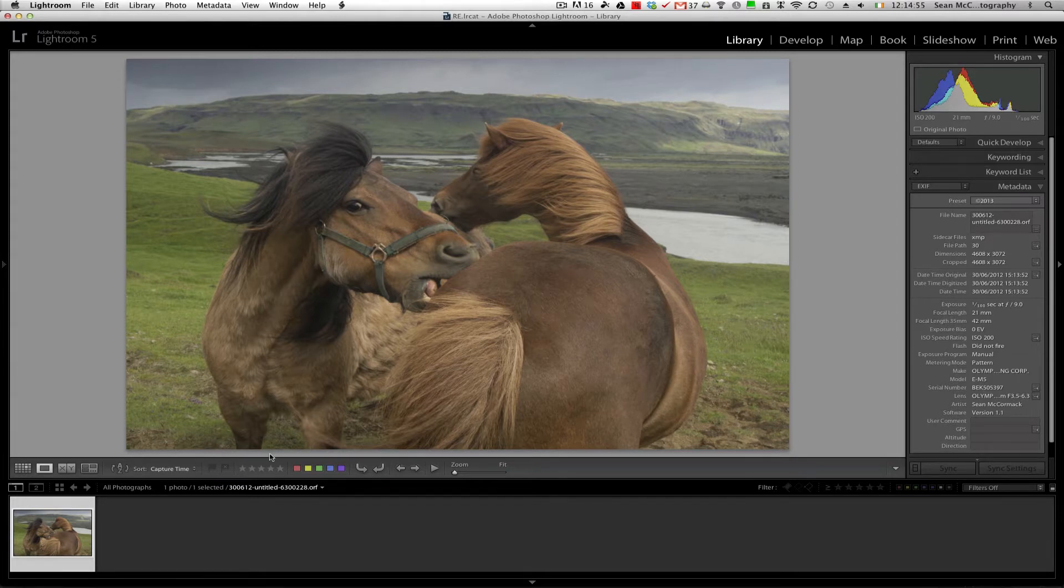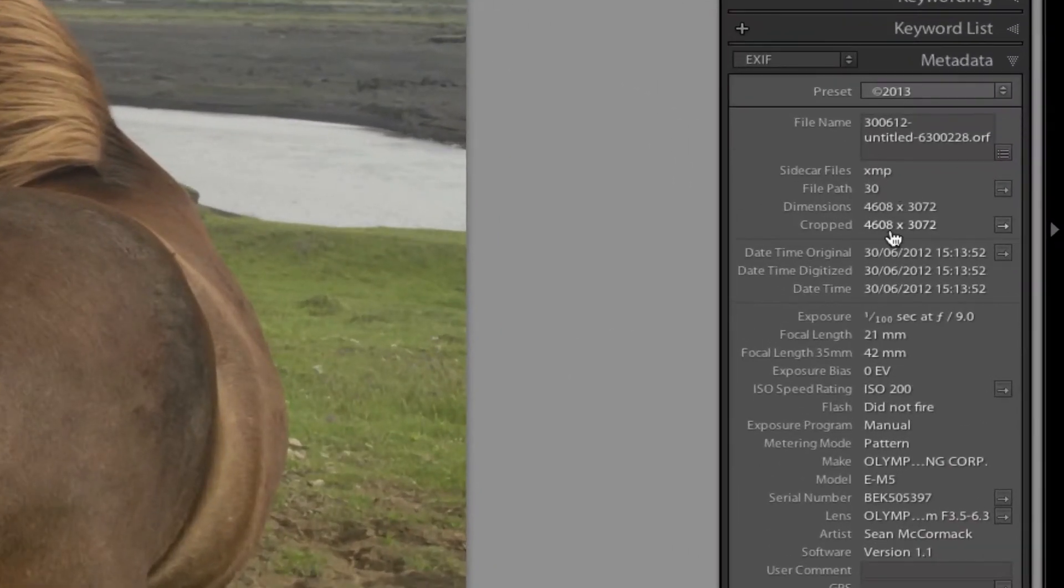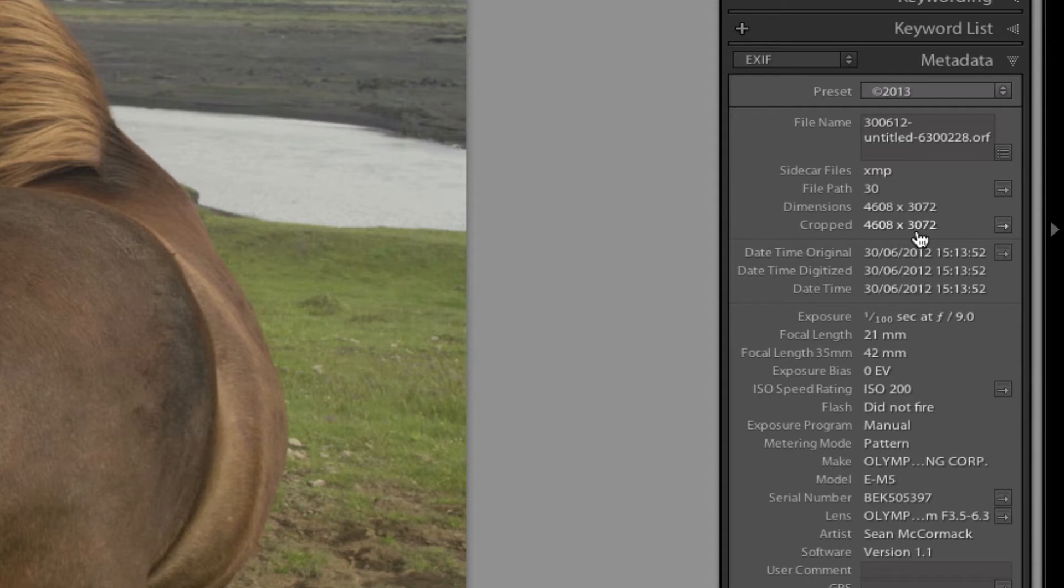Let's say I wanted to have more of the legs of this donkey, or a horse rather, an Icelandic horse, so we can move the eye up slightly in the shot. So we can see our dimensions and our crop dimensions are 4608 by 3072.